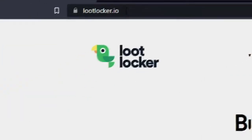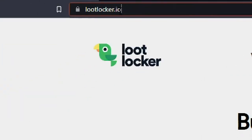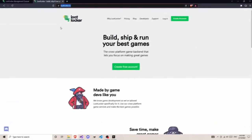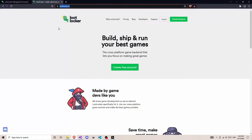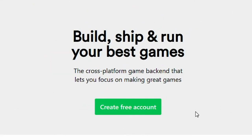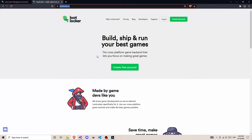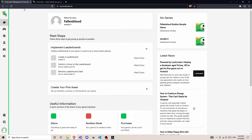The first step is to search for lootlocker.io. It will open the LootLocker website. Then you need to create an account, and then you need to create a sample game. After creating a sample game you will get this type of window.